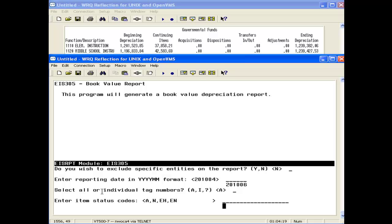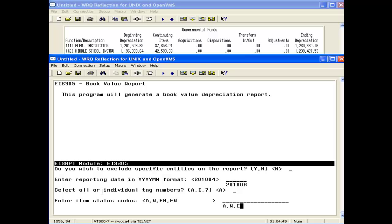When running the 305, be sure to select active and disposed of items because the 104 beginning depreciation column includes depreciation amounts for all items that were active at the beginning of the year. This includes items that were disposed of during the year because at the beginning of the year, they were still active. So we want to put in all active, which includes AN, EH, EN, and then D for disposed of.